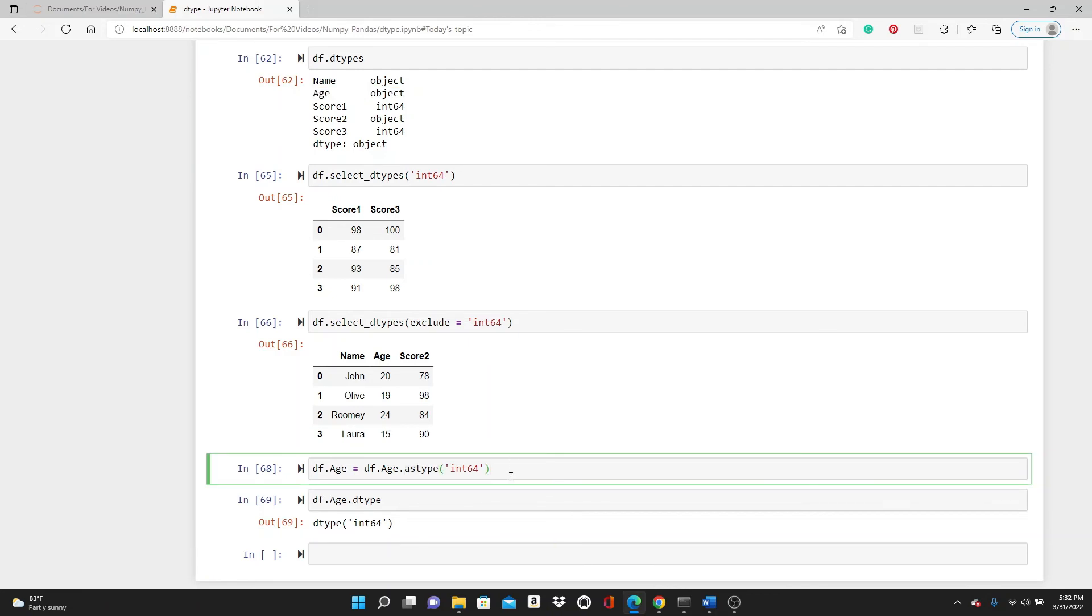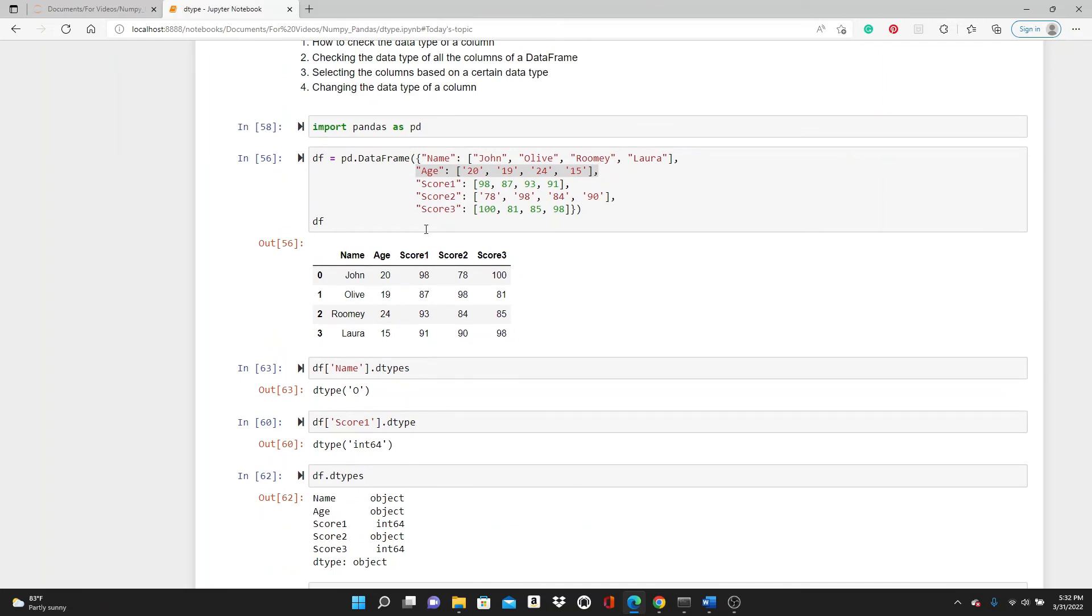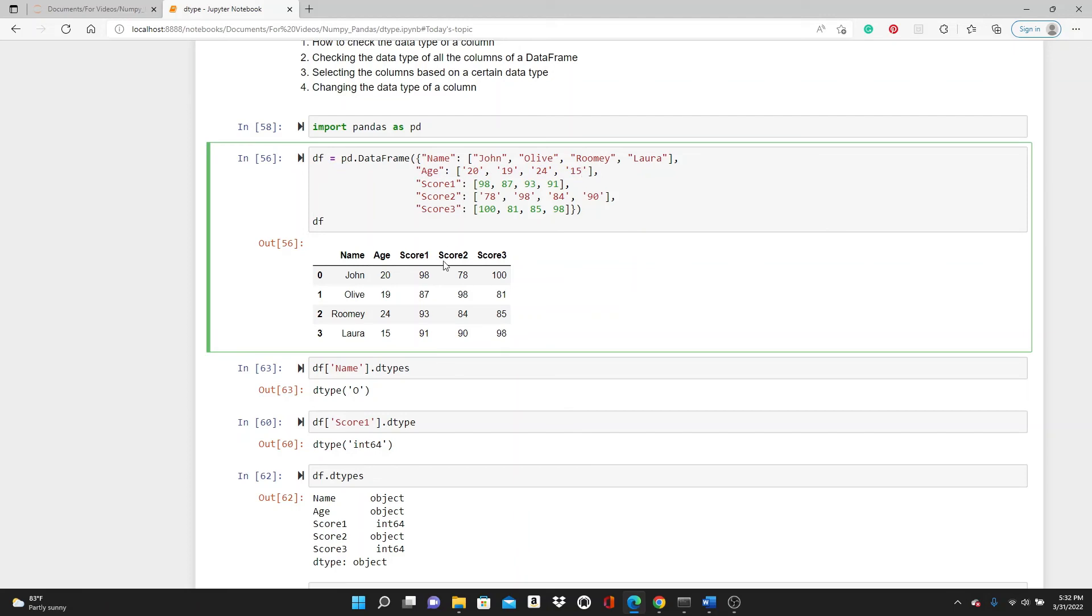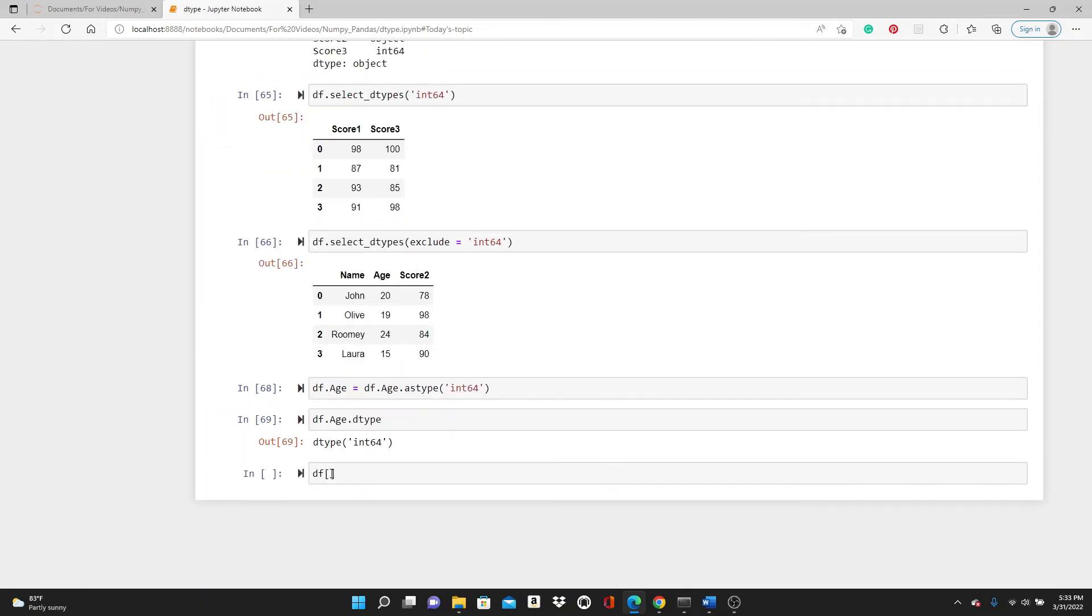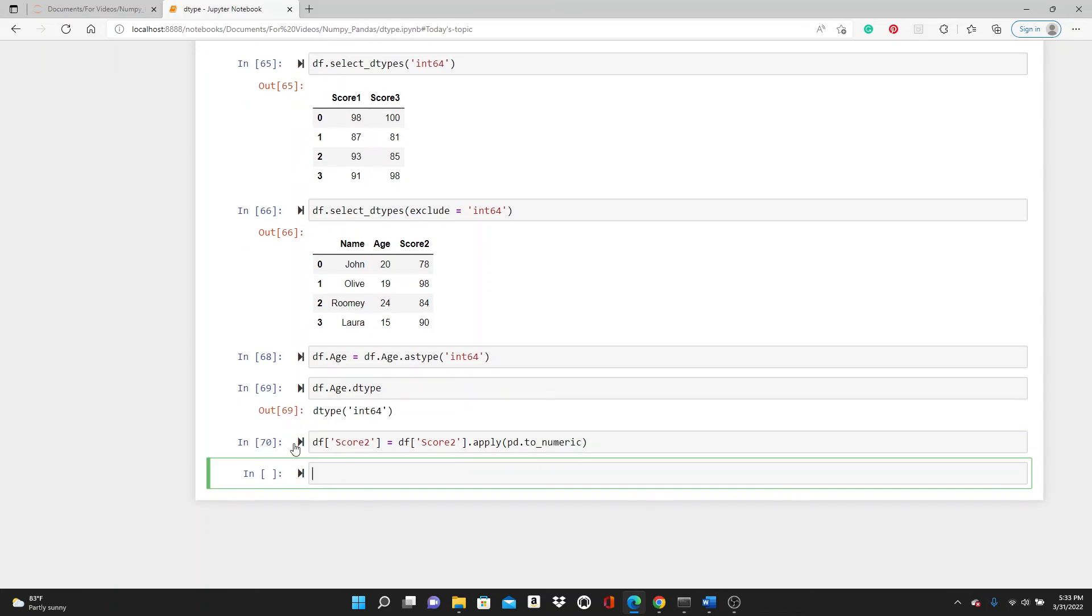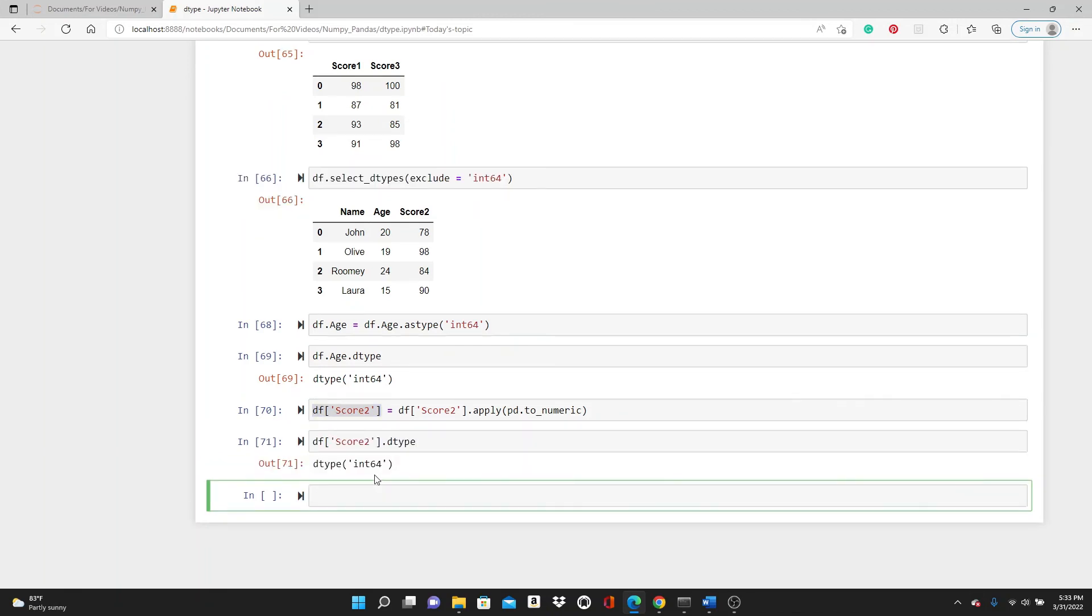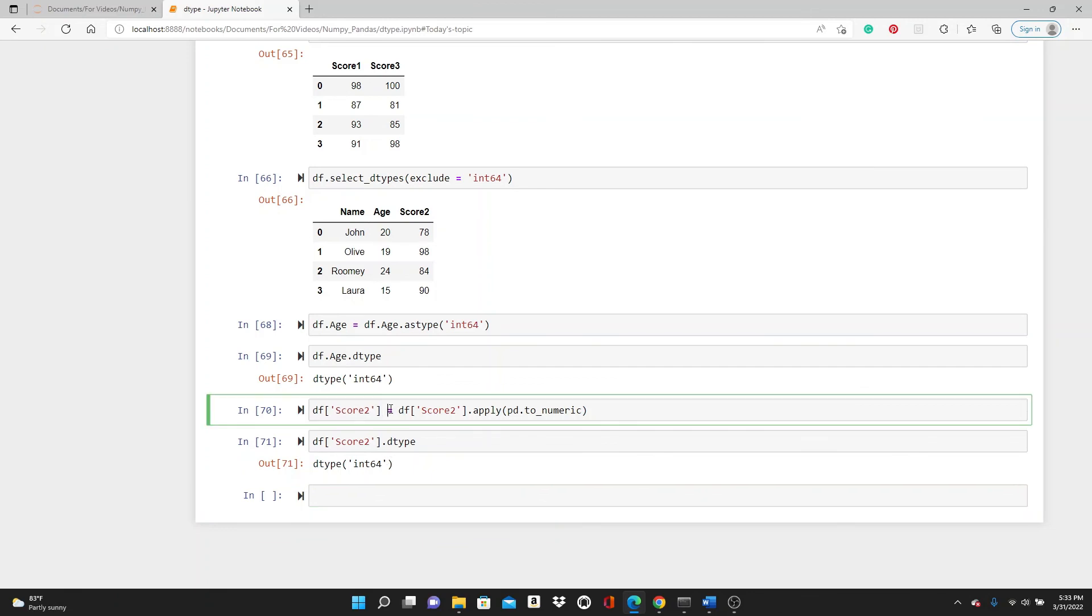There is one more way you can do that—using the apply method. We have another column, score2, that also looks like int64 but actually it's object. So df.score2 equals df.score2.apply pd.to_numeric. Now let's check the data type—you can see it's also int64.